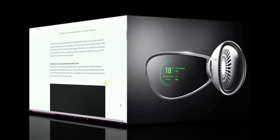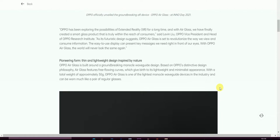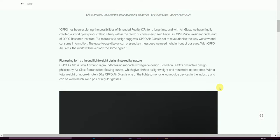OPPO has been exploring the possibilities of Extended Reality XR for a long time, and with Air Glass we have finally created a smart glass product that is truly within reach of consumers, said Levin Liu, OPPO Vice President and Head of OPPO Research Institute. This futuristic design suggests OPPO Air Glass is set to revolutionize the way we view and consume information. The easy-to-use display can present key messages you need right in front of your eyes. With OPPO Air Glass, the world will never look the same again.